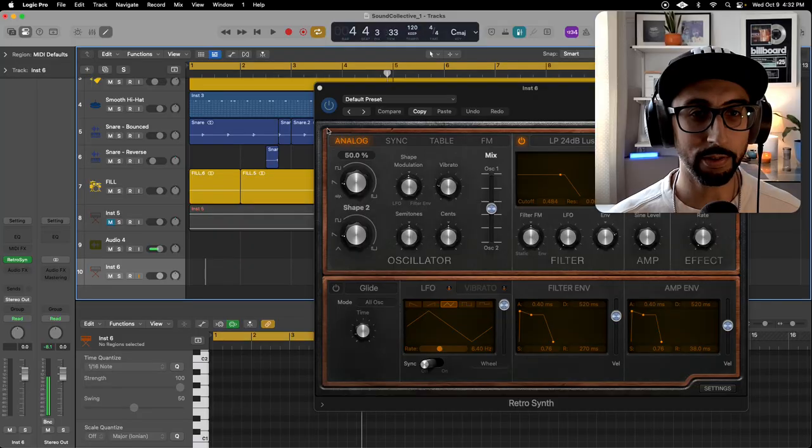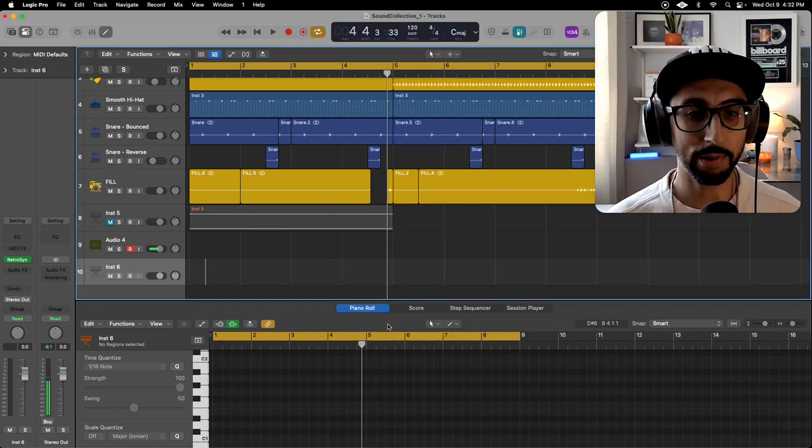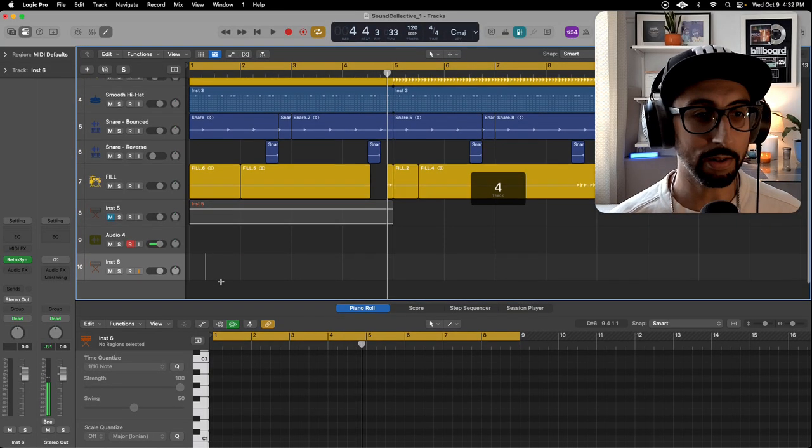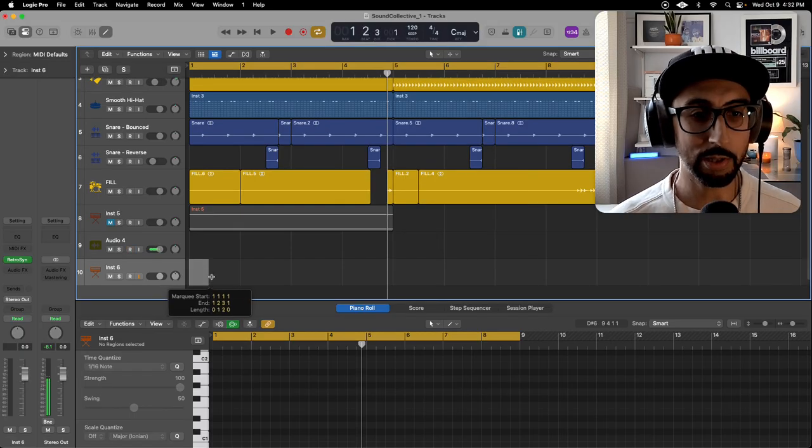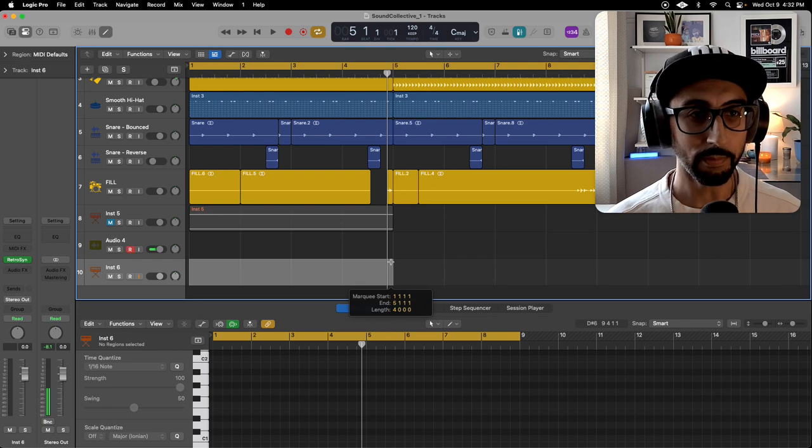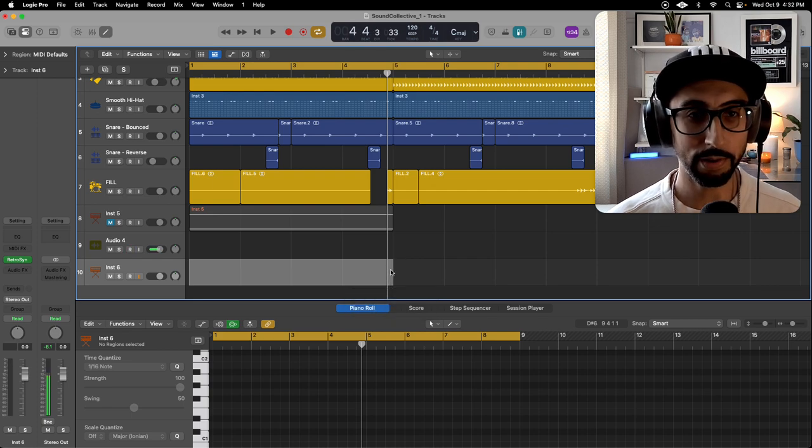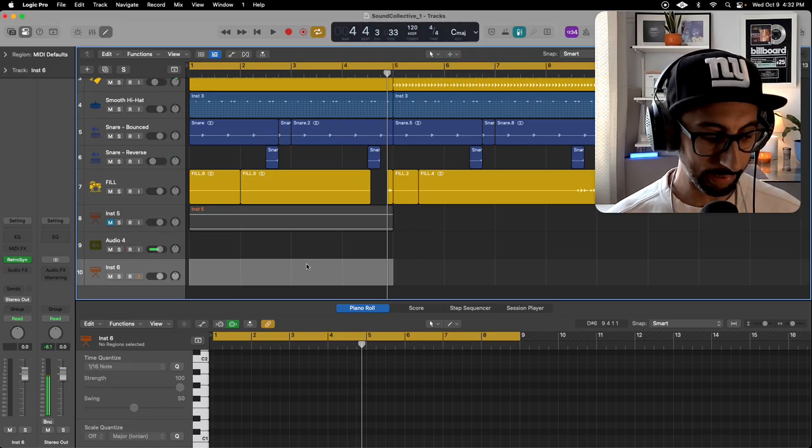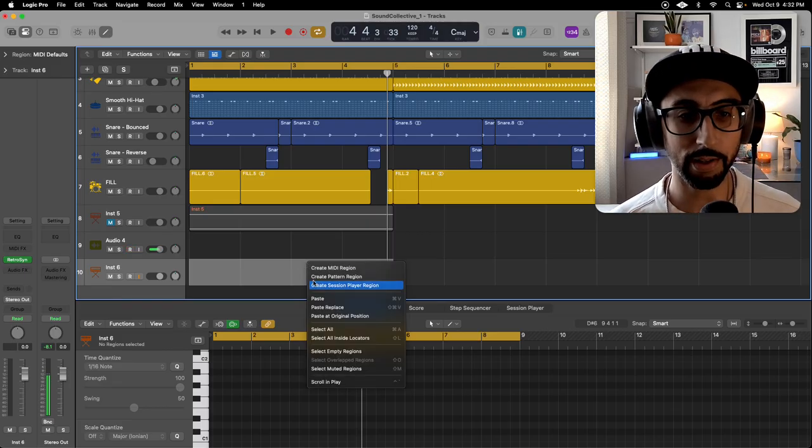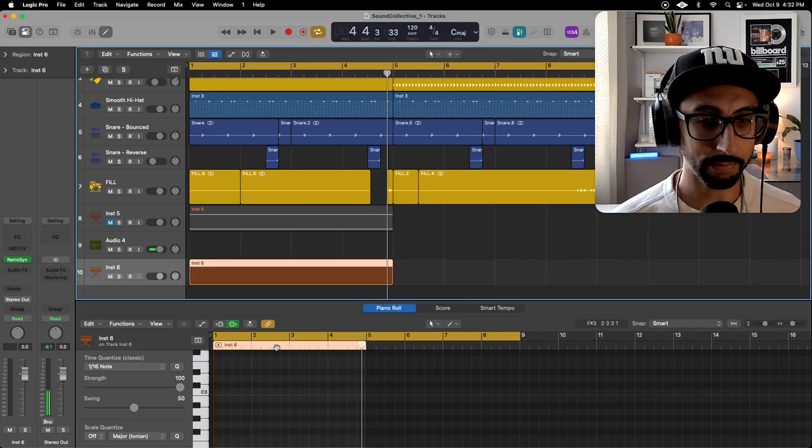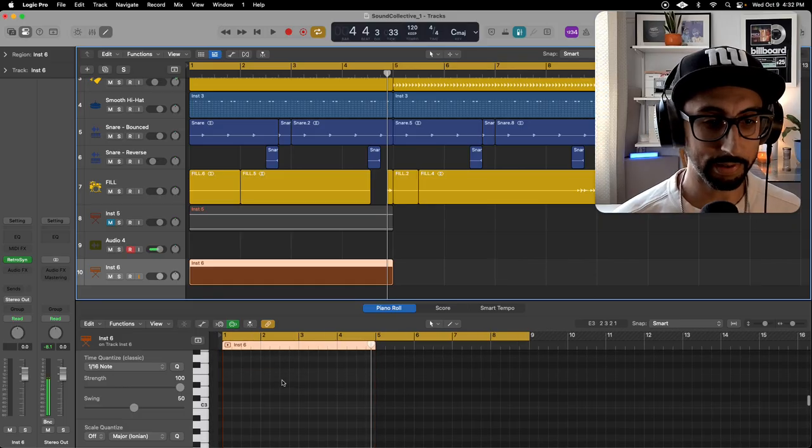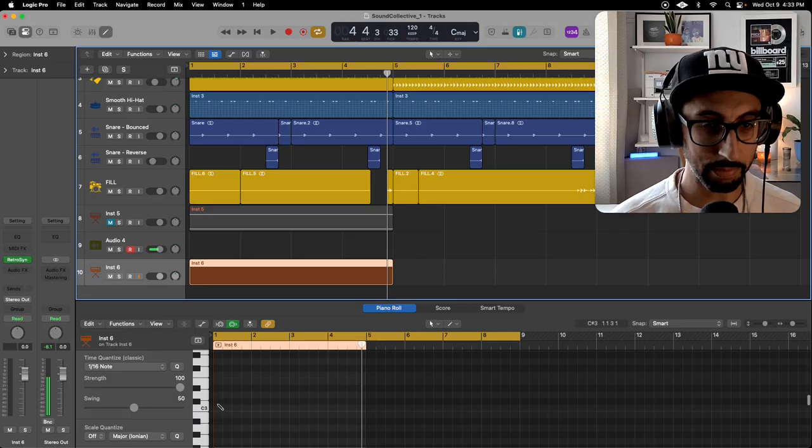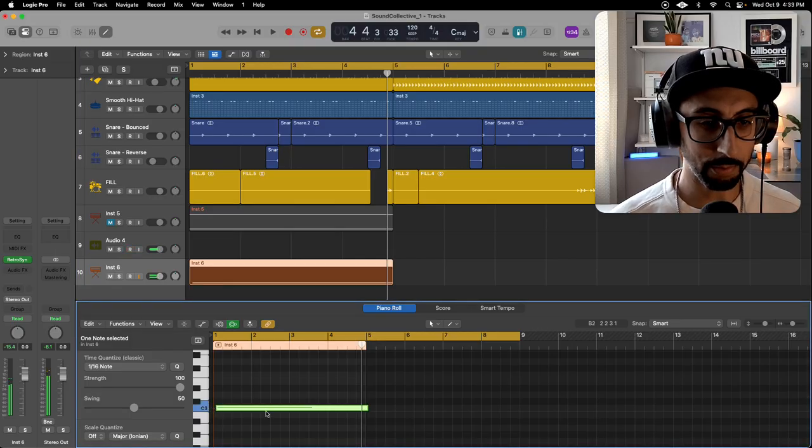So let me start by first, before we even open up Retro Synth, let's kind of create a MIDI. So I'm going to highlight, I want to do about four bars or a bar. So I'm highlighting it, I'm hitting control-click, going to create a MIDI region. All right, pretty basic stuff right there. We're going to start that first region at C, it could be whatever you want.